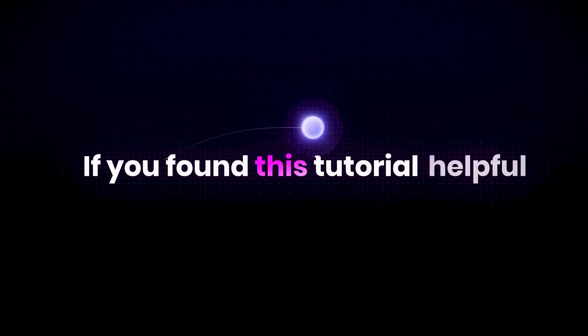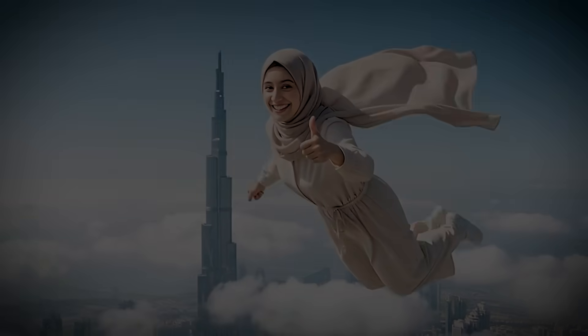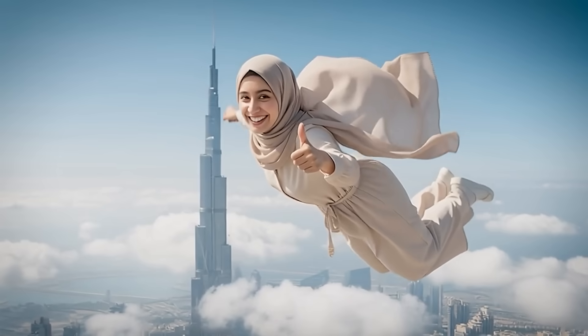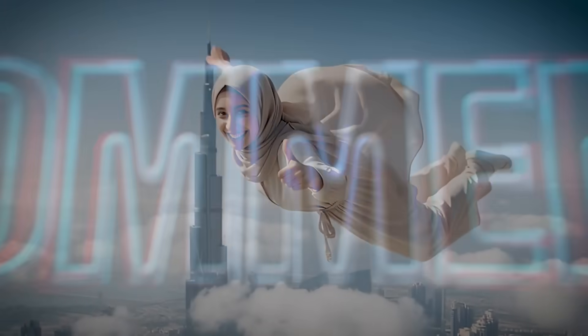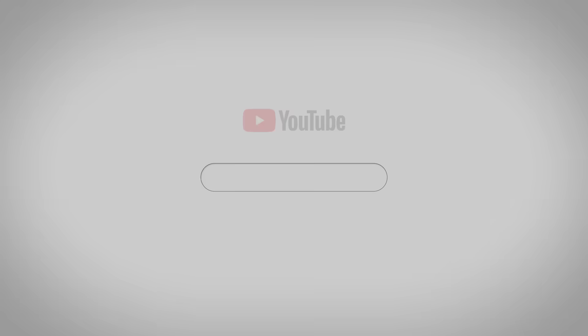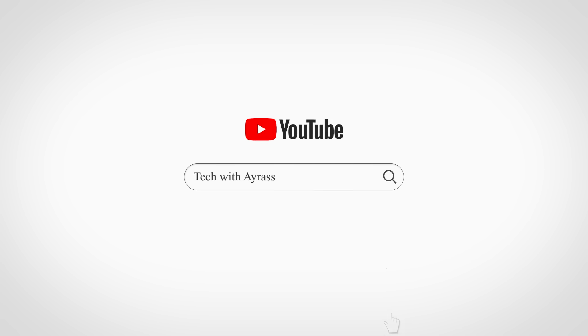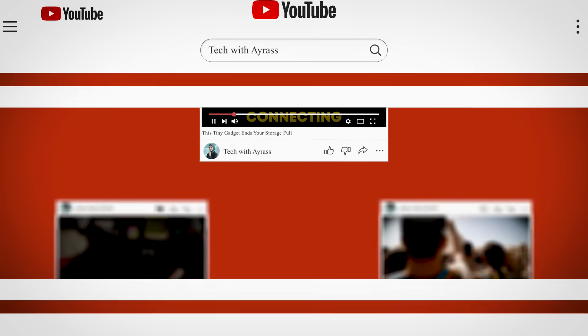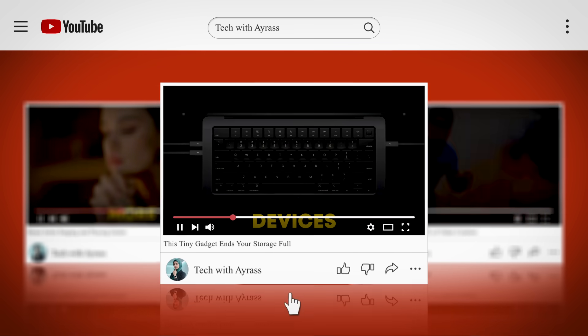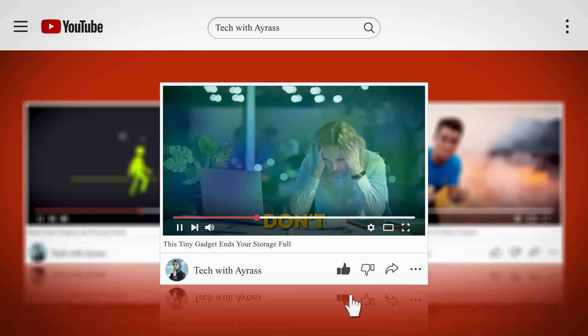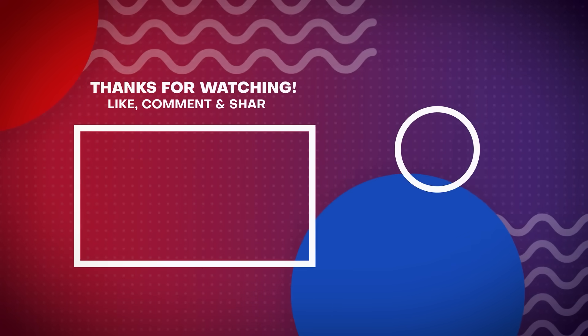If you found this tutorial helpful, please give this video a big thumbs up, leave a comment below with your thoughts on Napkin.ai, and don't forget to subscribe to our channel for more amazing tools and tips. Thanks for watching and we'll see you in the next video.